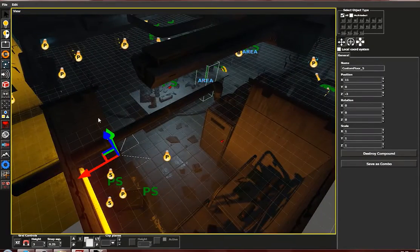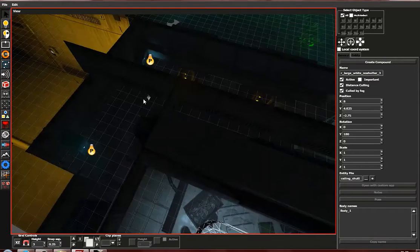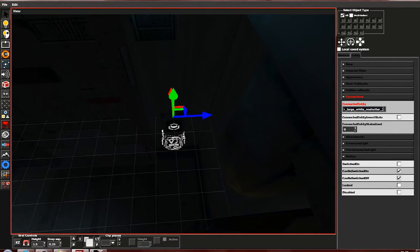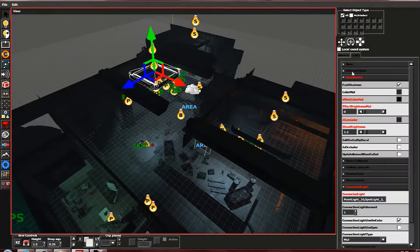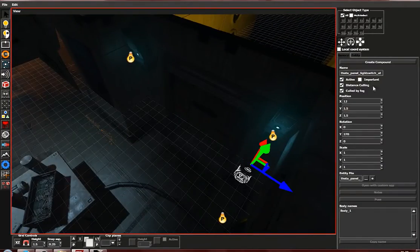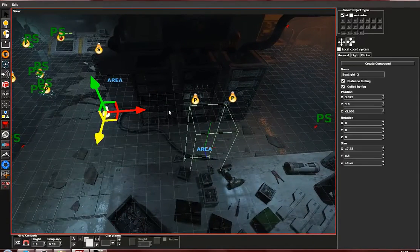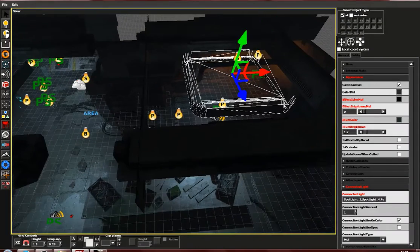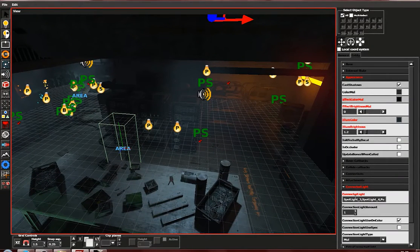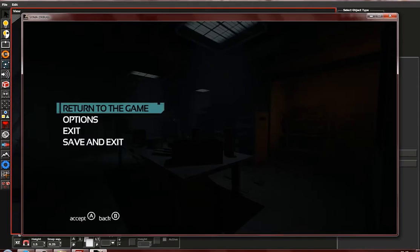Now that this is done, we can add the lights to the switch's connection. We also want to connect the box light to any one of the lights, but we have to take into account flickering if that were to happen.